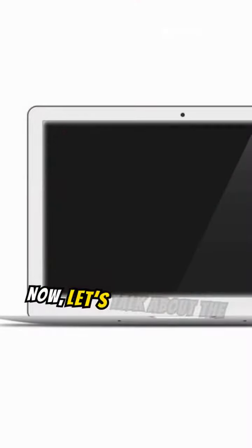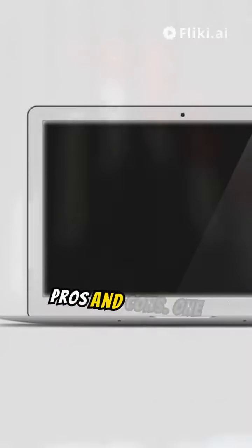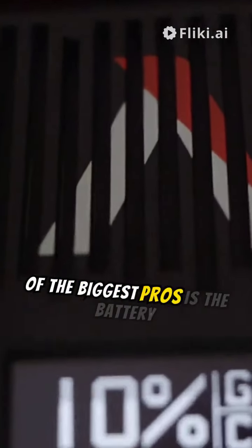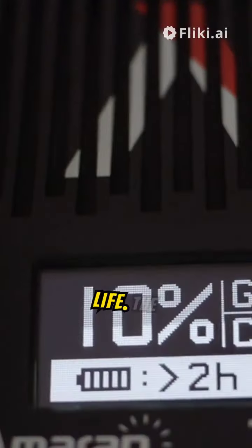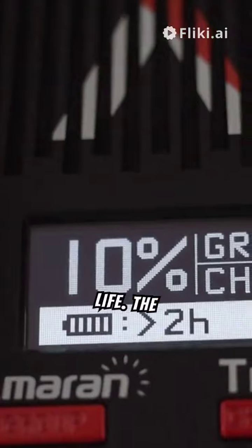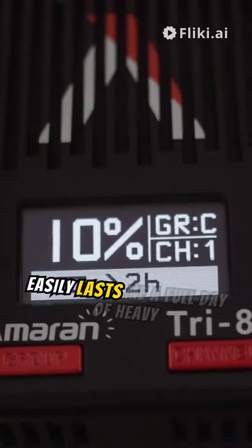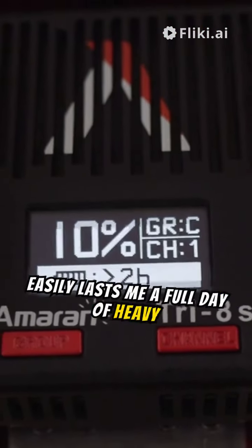Now let's talk about the pros and cons. One of the biggest pros is the battery life. The 8000 mAh battery easily lasts me a full day of heavy use. And the expandable storage is a huge plus. You'll never run out of space.